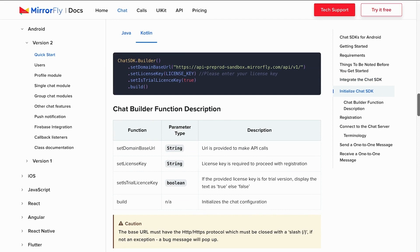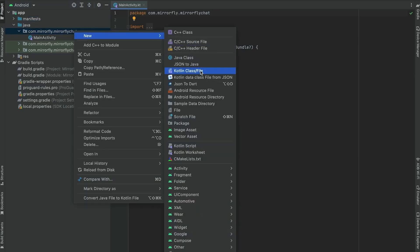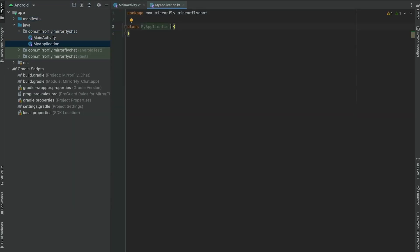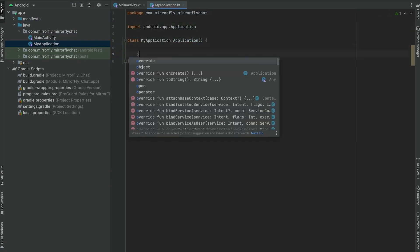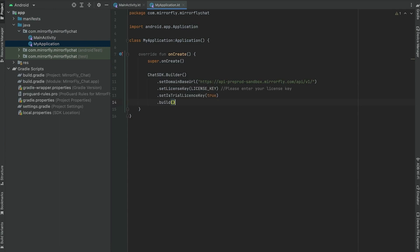Let us move on to initialize the chat SDK. The chat SDK builder class is used to provide the necessary data to the SDK. In your application class, inside the onCreate method, use the below chat SDK builder to provide the necessary data.